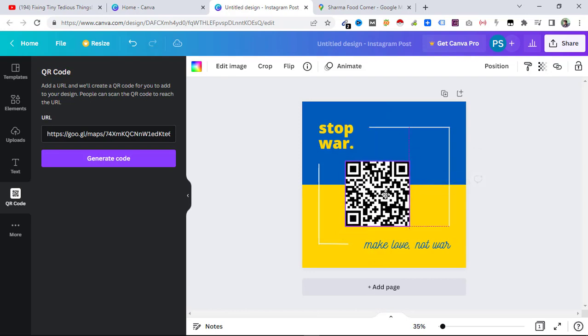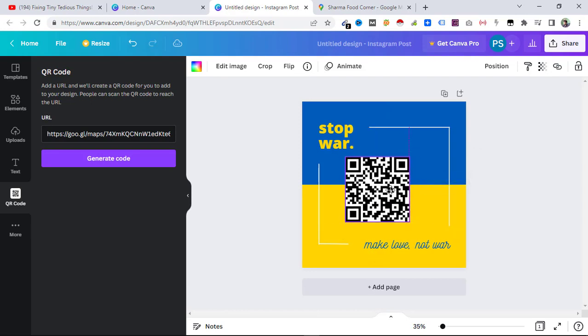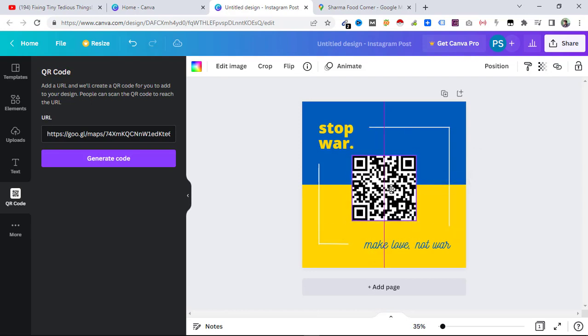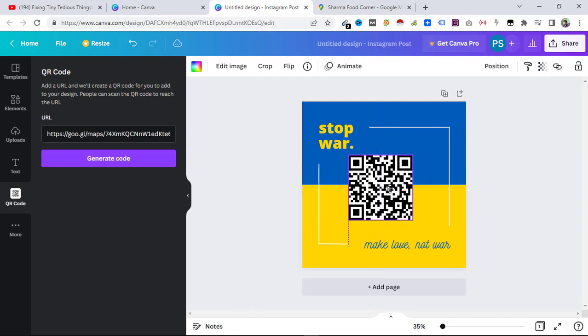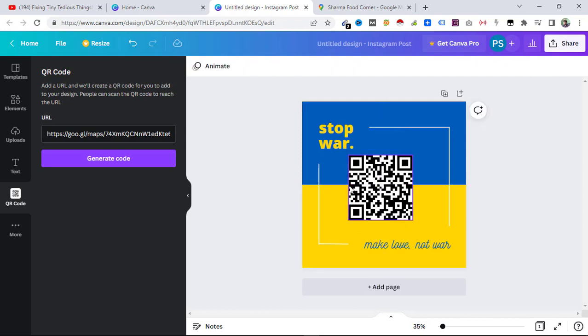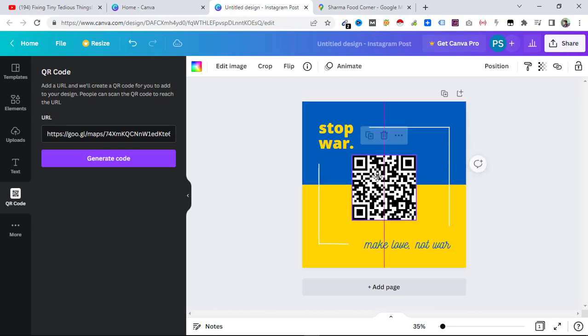Anywhere you want, you can use this QR code. Now whenever somebody scans this QR code, they will be able to land on the location that you have put inside here. I'll be showing you an example of how it works.